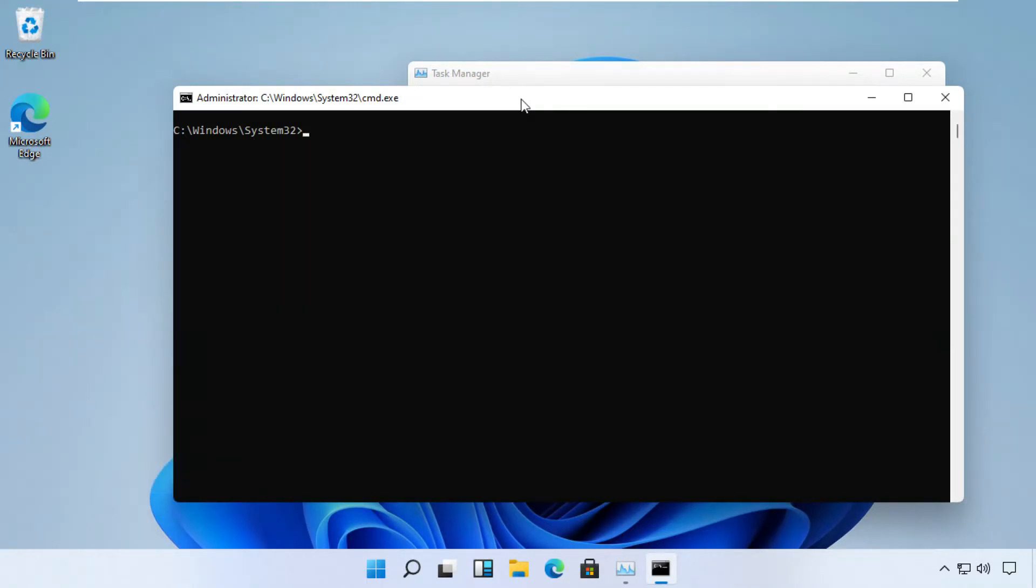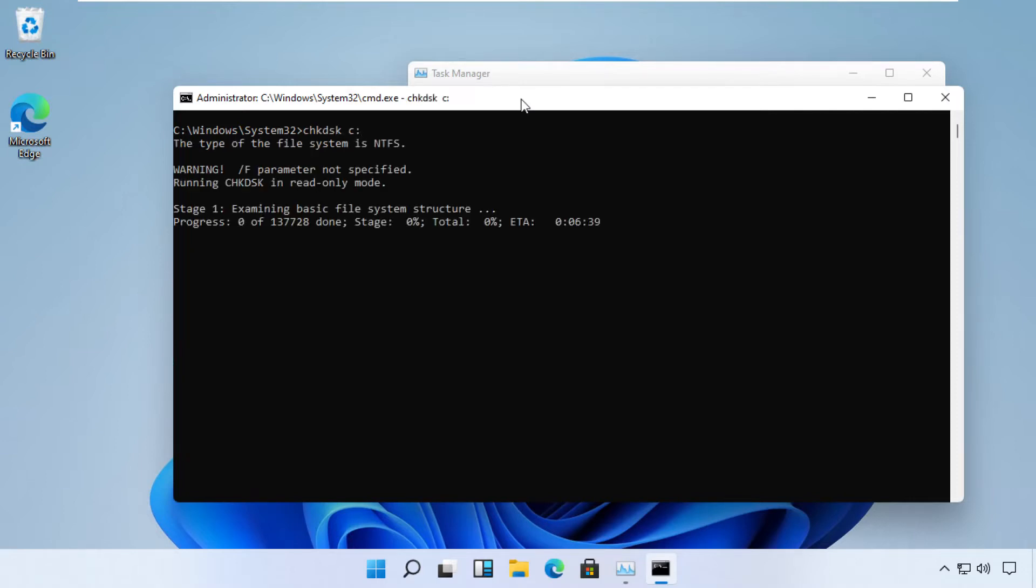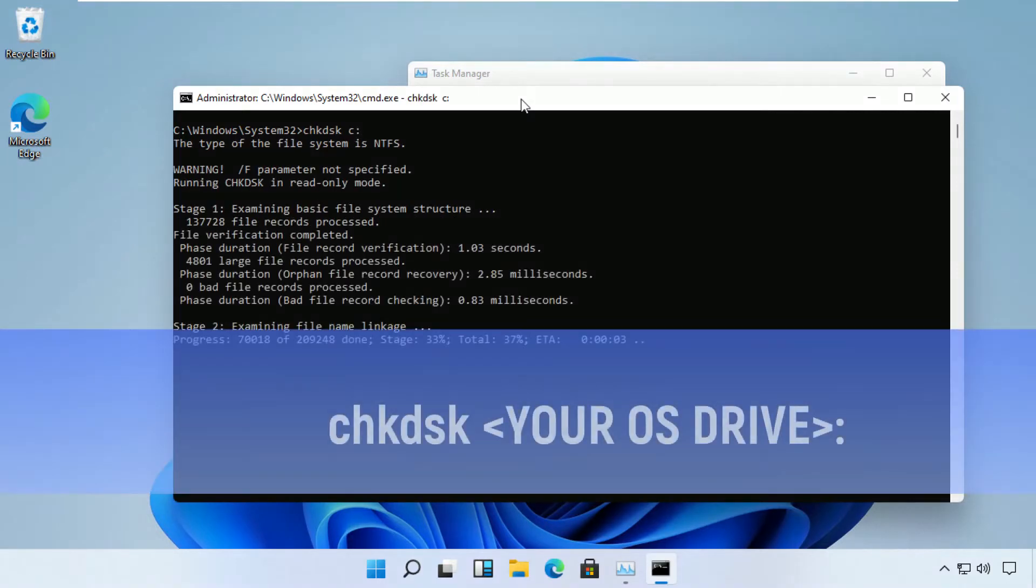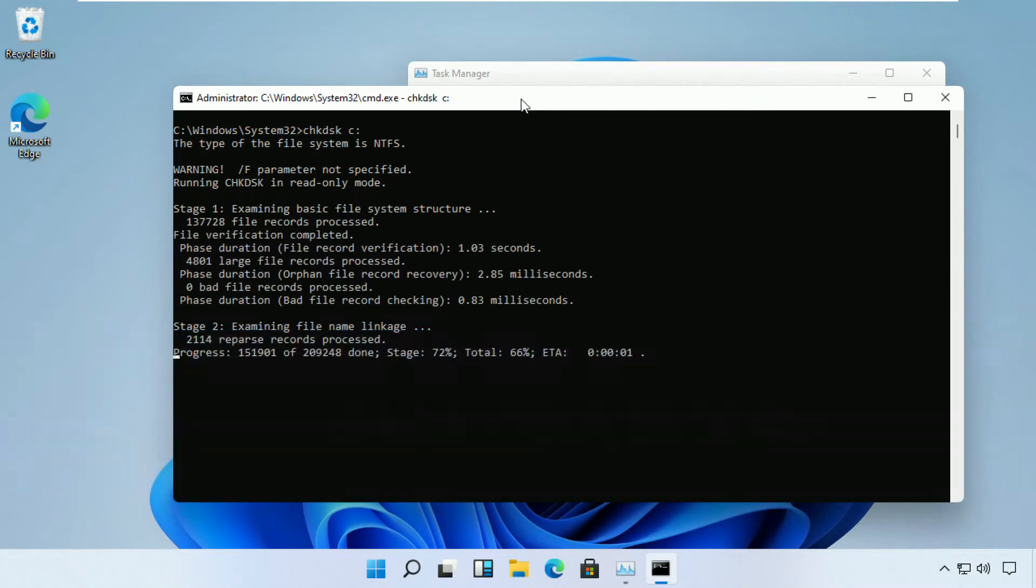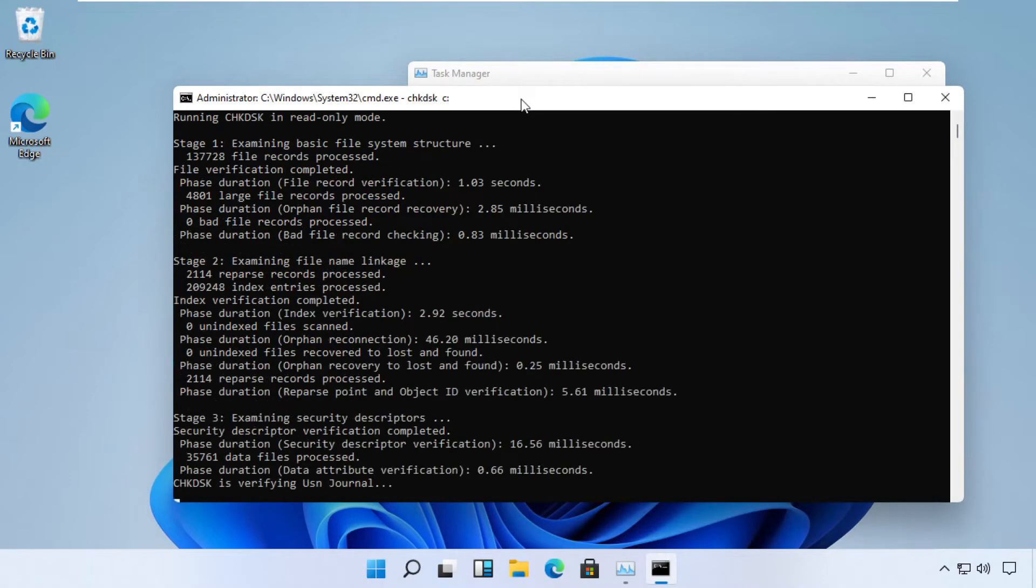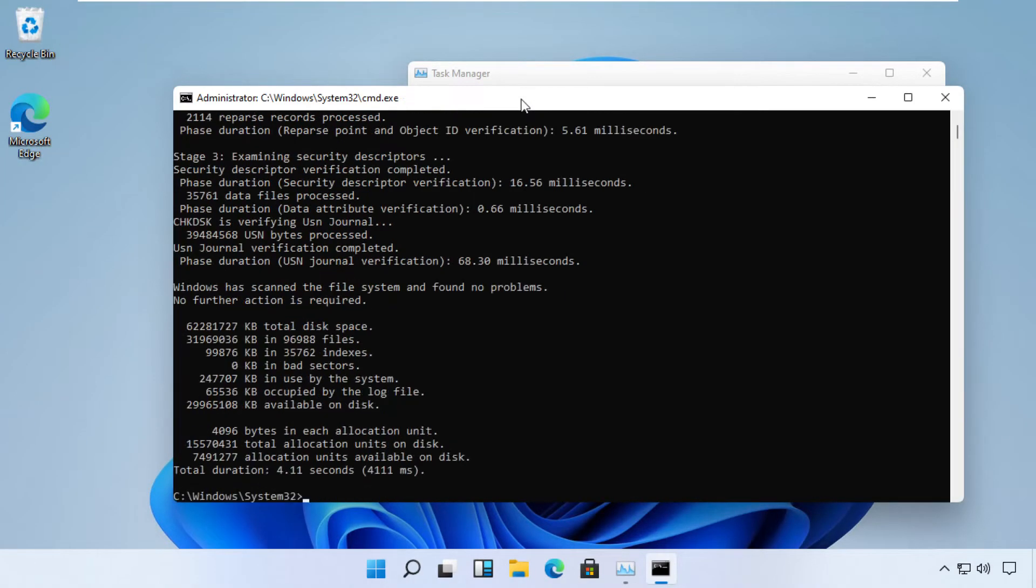The next command is chkdsk with the parameter of your OS installation drive. In my case, it's C Drive. Cross-verify the results with my screen and make sure it executes well.